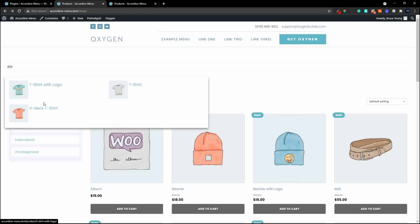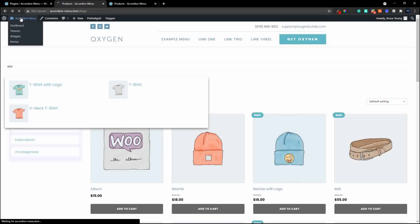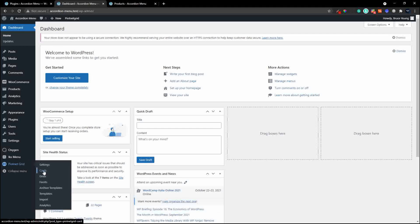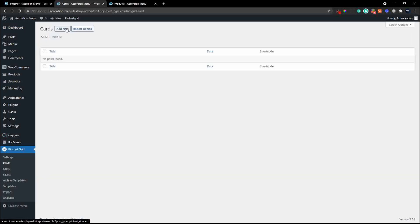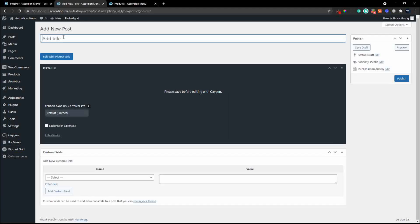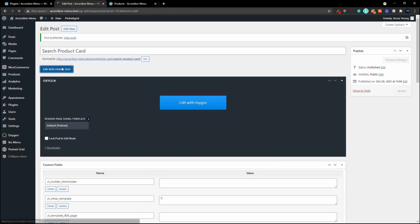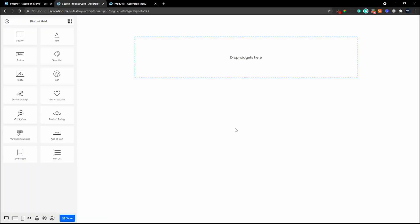The first thing we'll do is create the search bar and then see how to put all the components together. Head over to the backend, go to Piotnet Grid, and create a new card. I'm going to call this the 'search product card' so we know where it fits. We publish that and then edit it with Piotnet Grid, which opens up the interface where we can build our card.